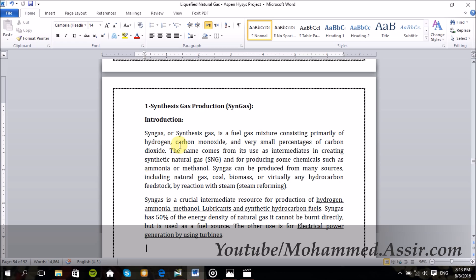Simply, syngas is a fuel gas mixture consisting of hydrogen and carbon monoxide with a small percentage of carbon dioxide. It's a critical intermediate resource for producing a lot of chemicals like hydrogen, ammonia, methanol, lubricants, and so on. We can say it is the intermediate resource between natural gas and these chemicals.